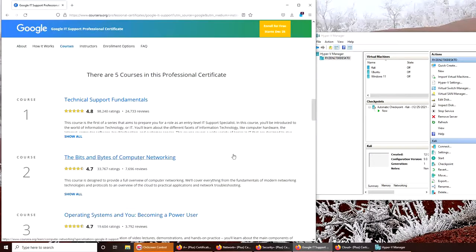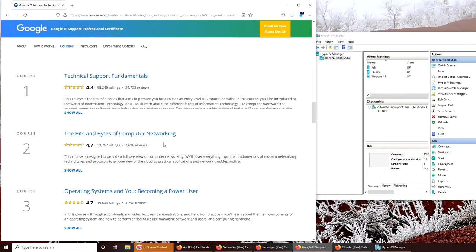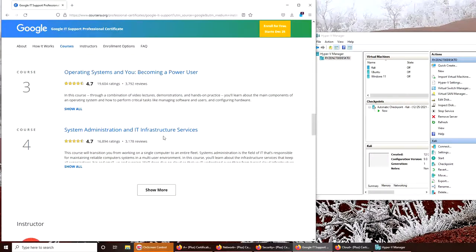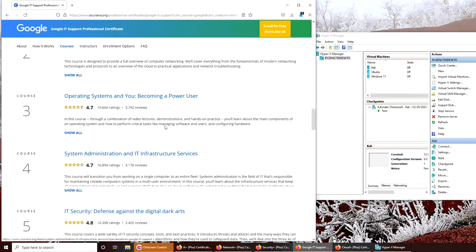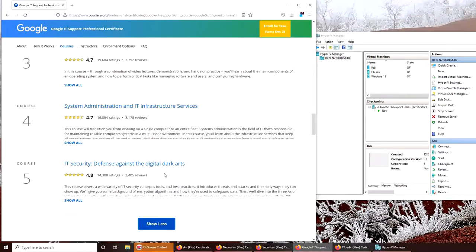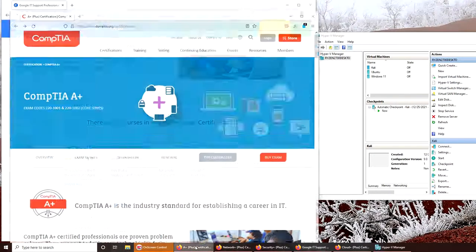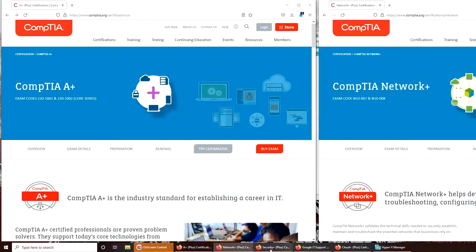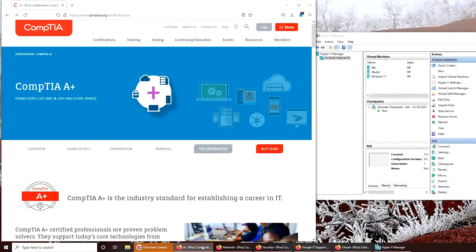The coolest thing about Google IT Support is its content: Bits and Bytes of Computer Networking, System Administration, and Security. In this single course, Google has combined A+, Network+, and Security+.